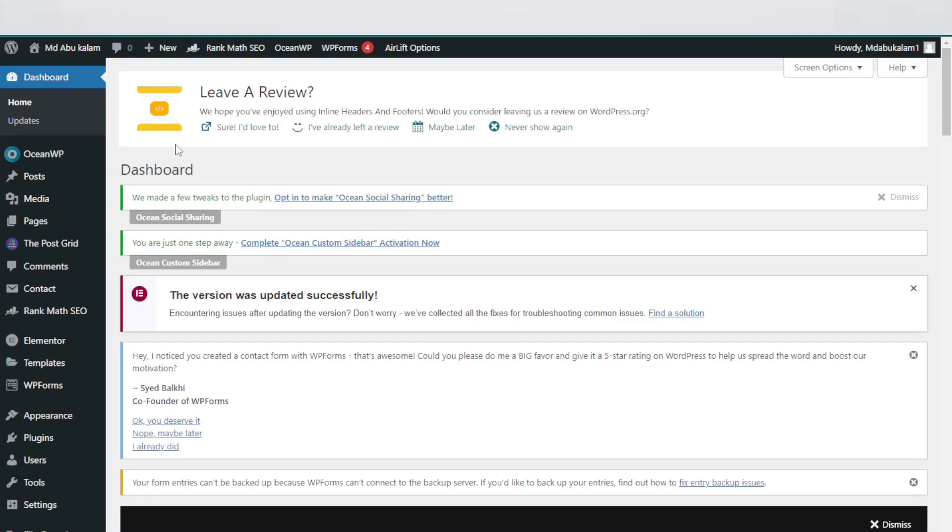Hey, welcome to my new video. In today's video I'm going to show you how you can upload a video on your WordPress website. So you can see this is my WordPress dashboard.